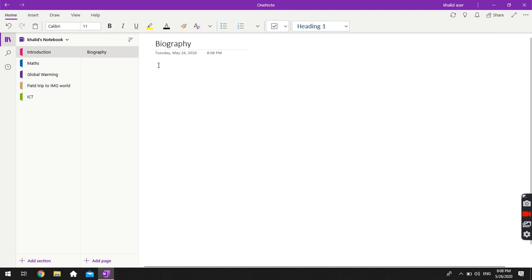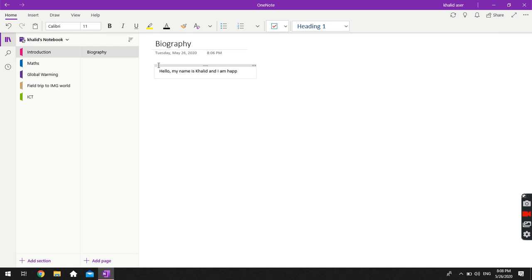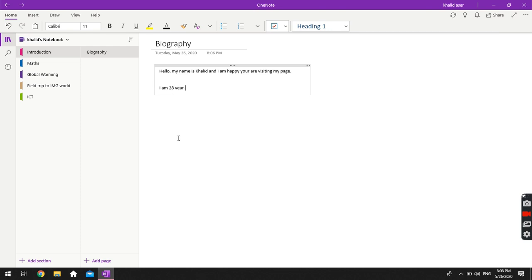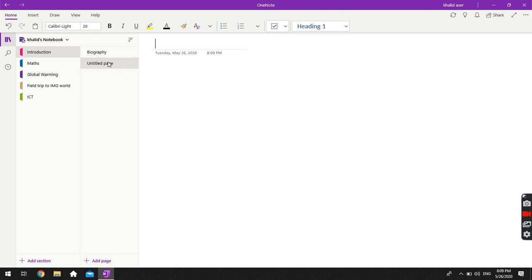I'm going to start at the top of the page and write: 'Hello, my name is Khaled and I am happy you are visiting my page.' I'll use this as an introduction, and then write a little about myself: 'I am 28 years old, I teach ICT in Al-Ittihad Private Schools,' and then add my hobbies and a whole introductory paragraph. If I want another page in the Introduction section, I can add one here.